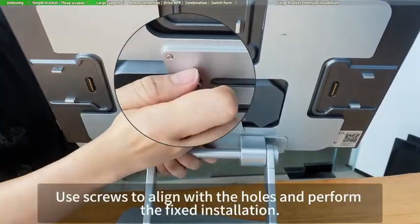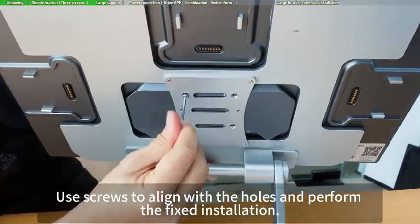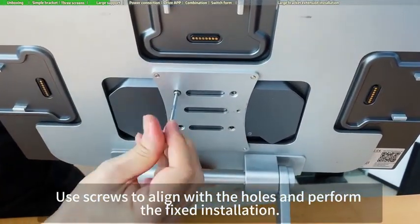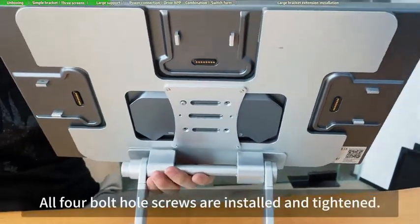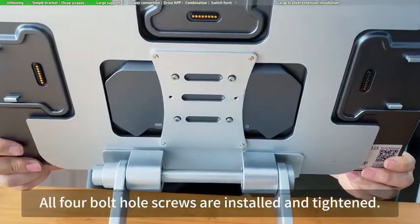Use screws to align with the holes and perform the fixed installation. All four bolt hole screws are installed and tightened.